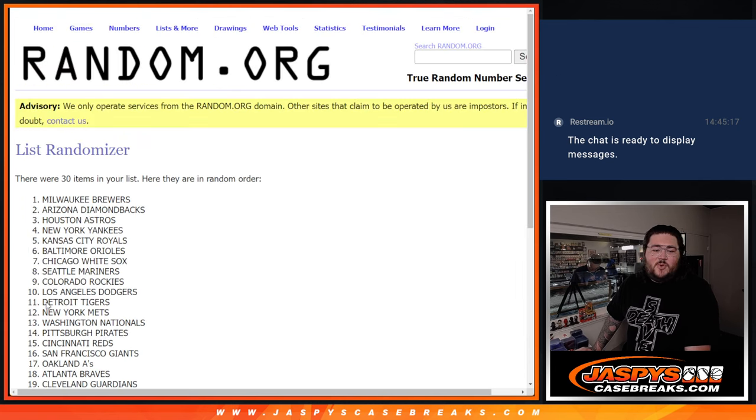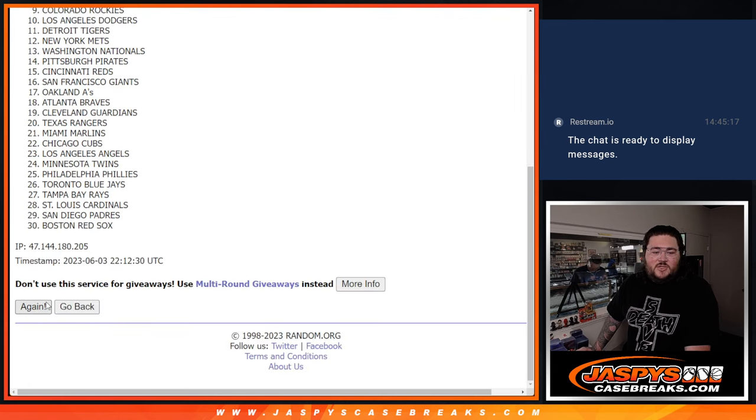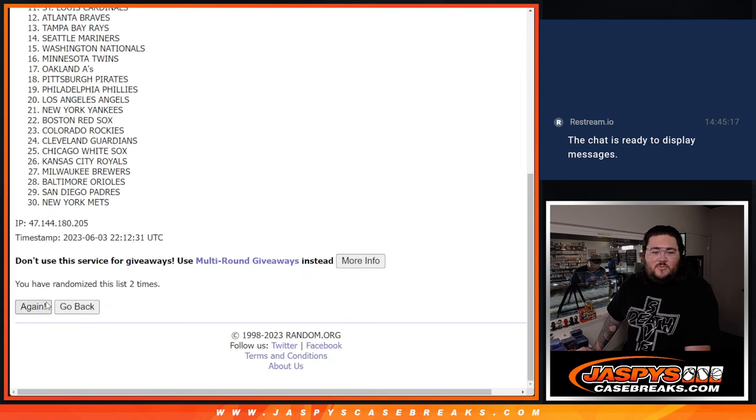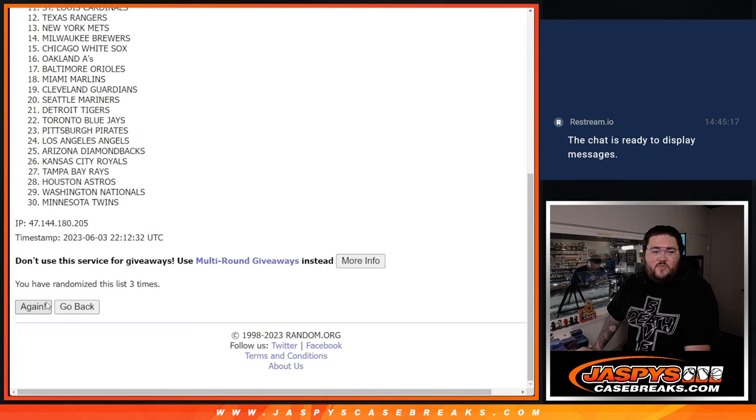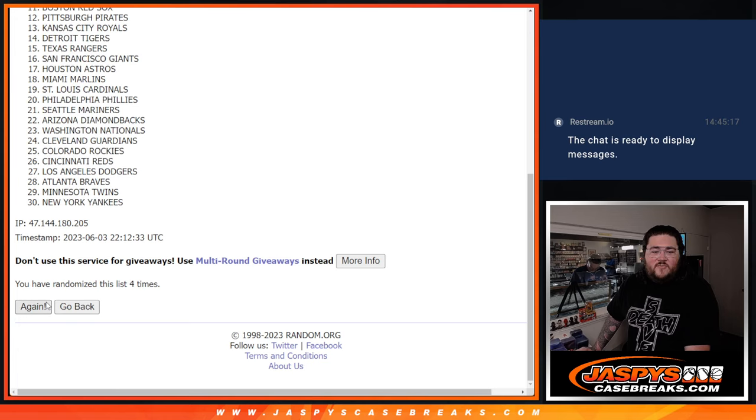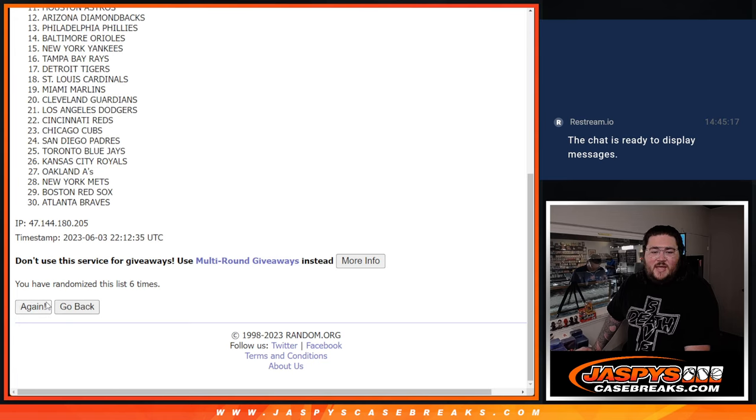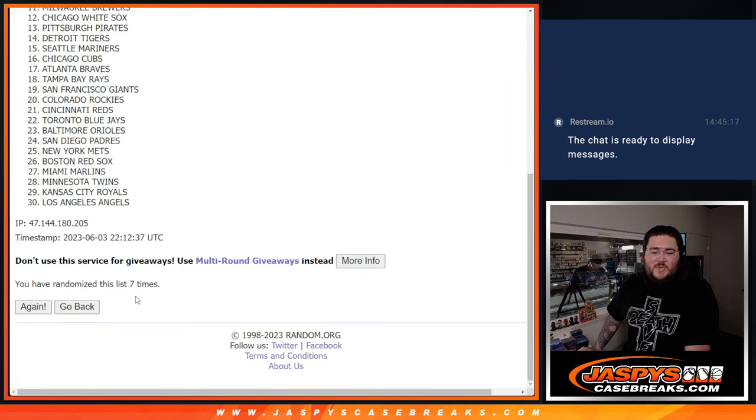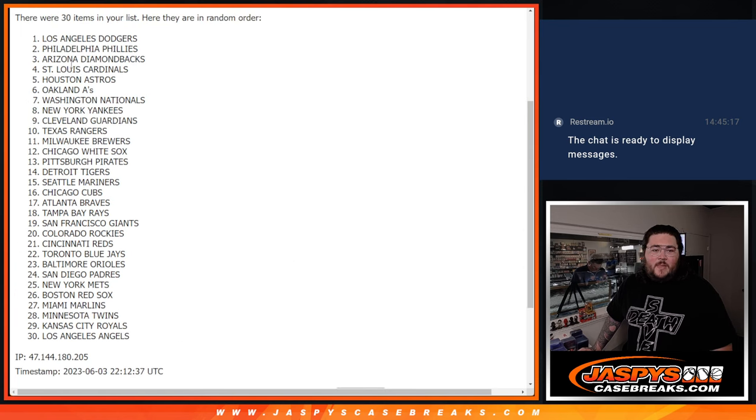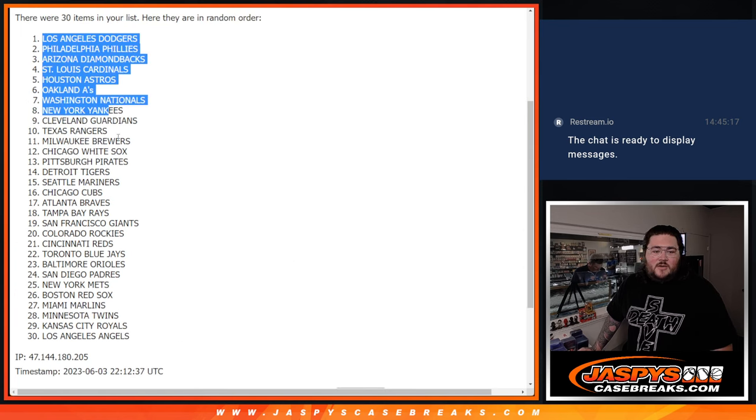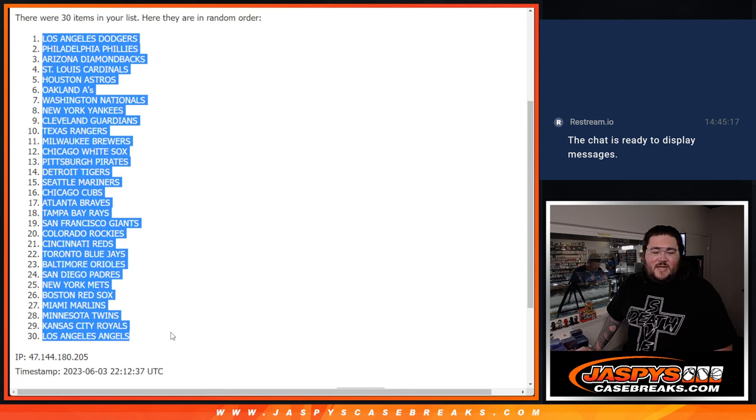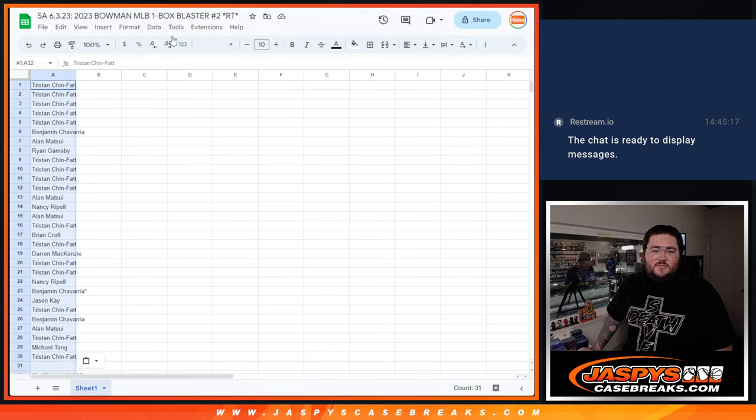And seven times for the teams. One, two, three, four, five, six, and seven. Seventh and final time. All right, Dodgers down to Angels.